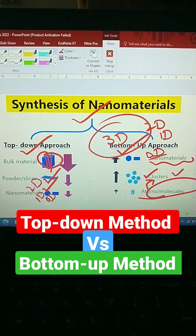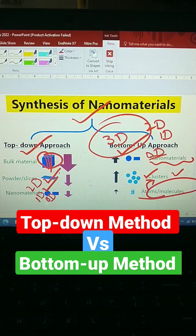Powder form. So this was the analysis of the two methods: top-down and bottom-up.